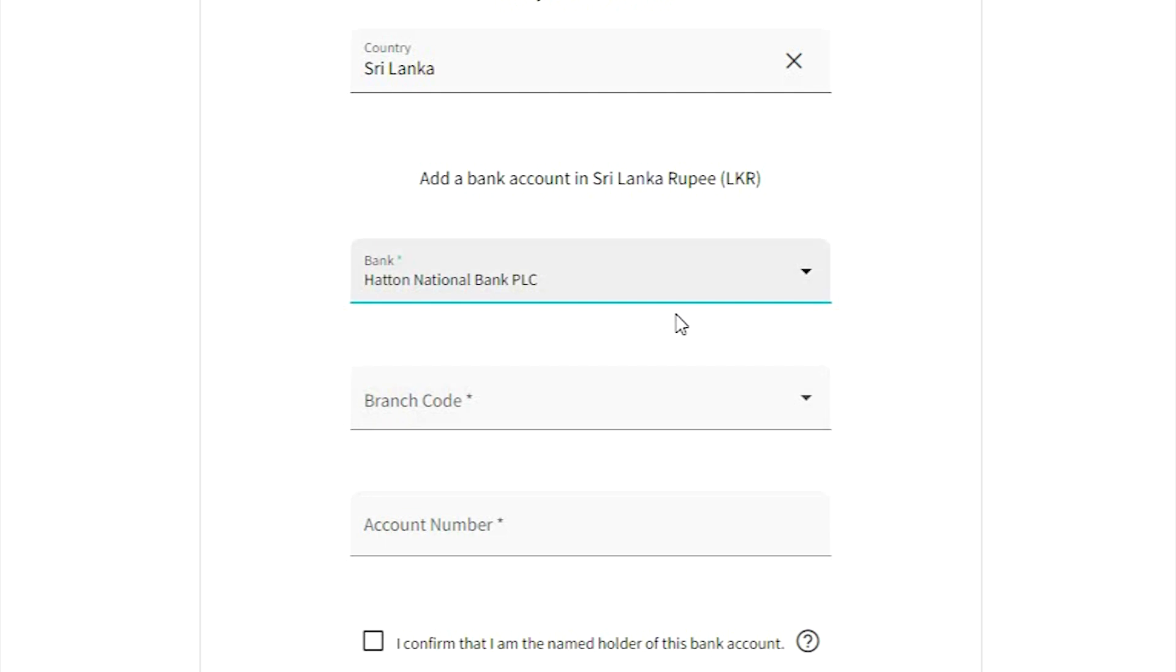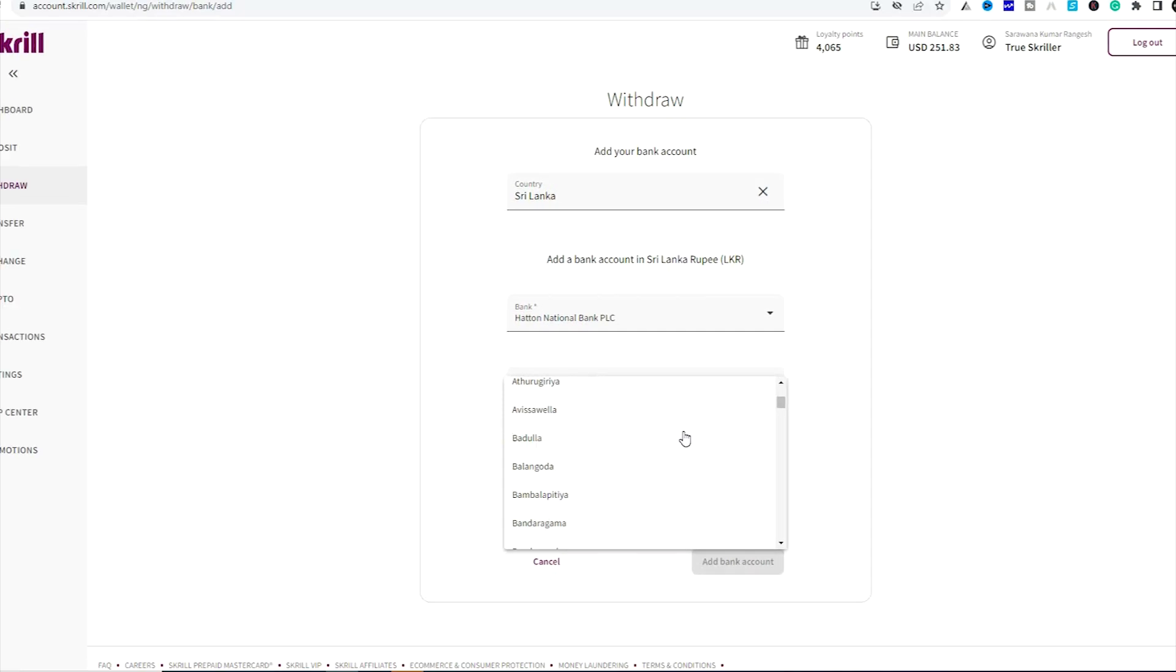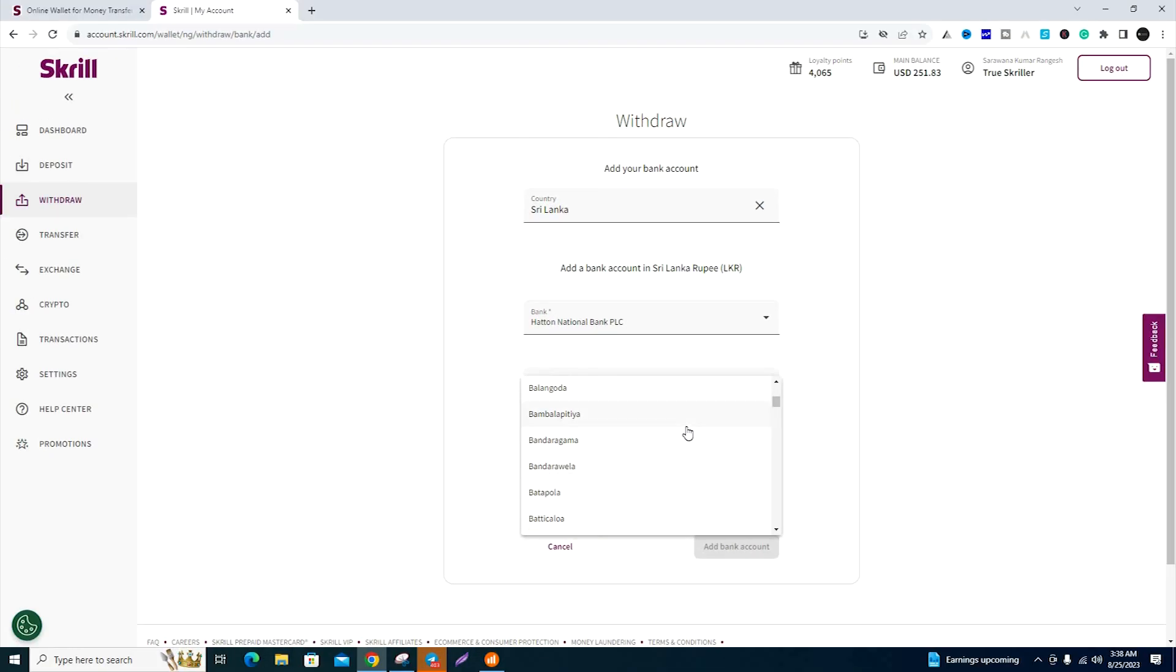If you use a government bank, you can select it as a commercial bank. You can choose the commercial bank option.